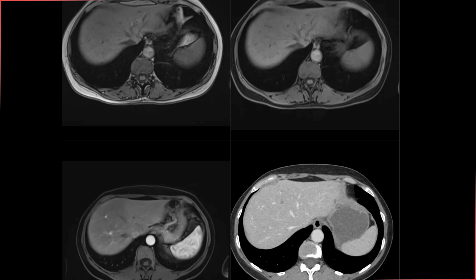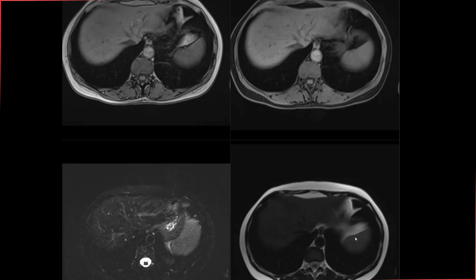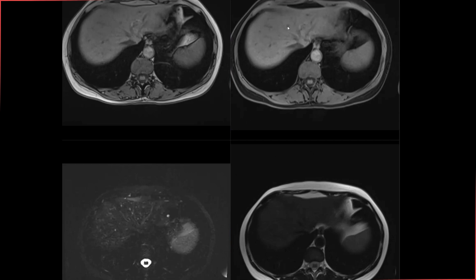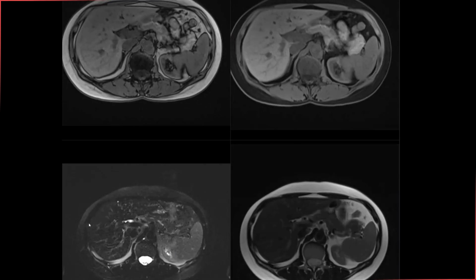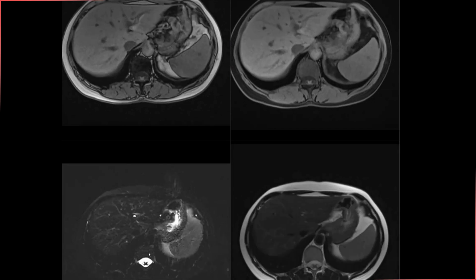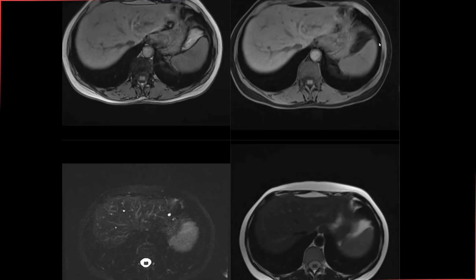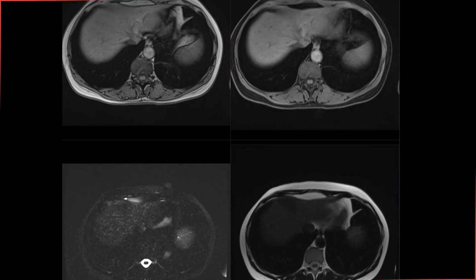Correlating with T2-weighted imaging at almost the same level, we can't see this lesion on T2 at all, which means it does not have bright signal. That is an indication that this lesion is probably different from the rest of the small focal hepatic lesions, which are most likely cysts. Now let's look at the post-contrast imaging.